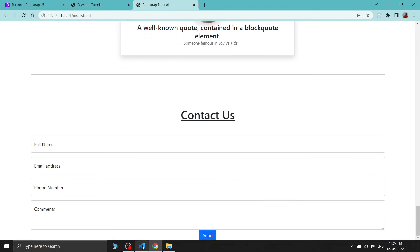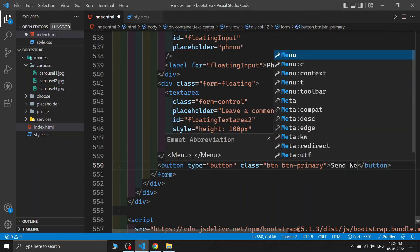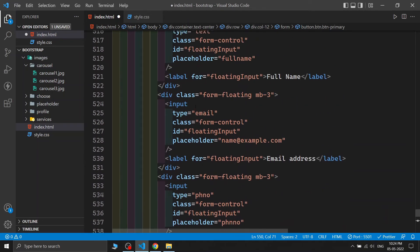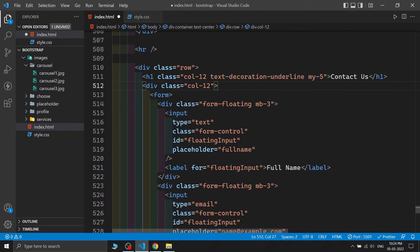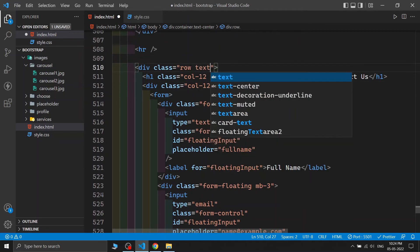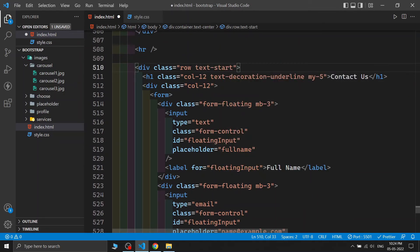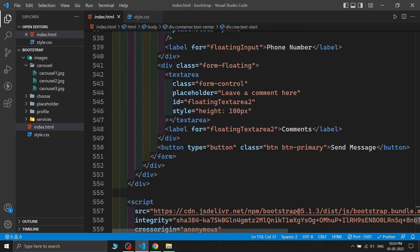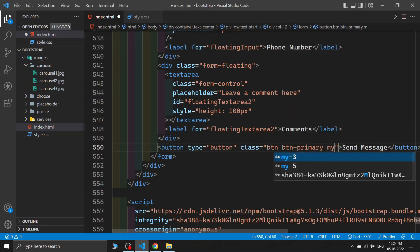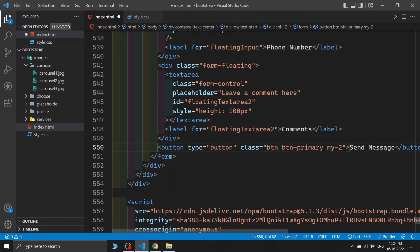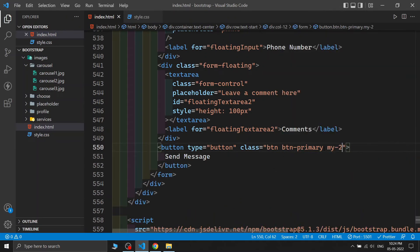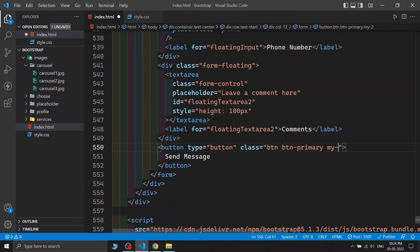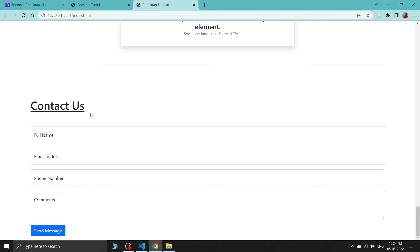I'm adding a textarea for the message with a label 'Leave a Comment'. I copy a Bootstrap button and set its text to 'Send Message'. I add 'text-start' to align the button to the left and 'my-3' for spacing. The contact section is now complete.